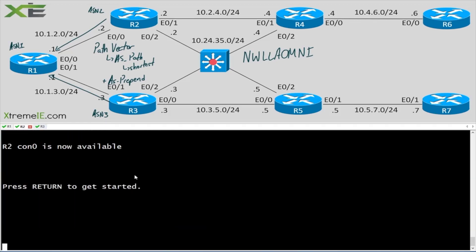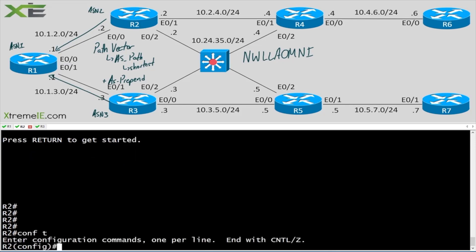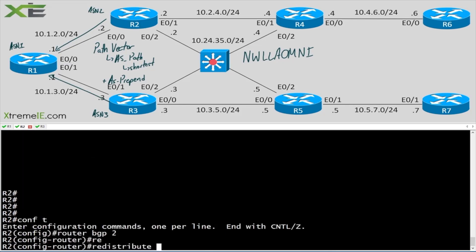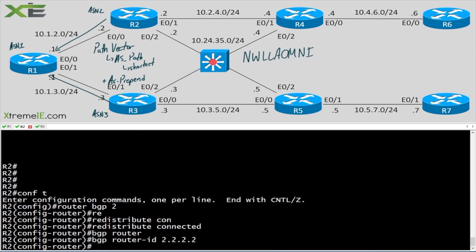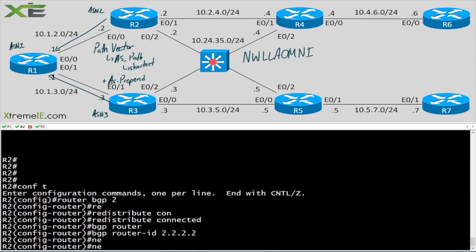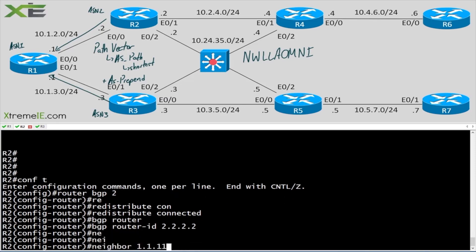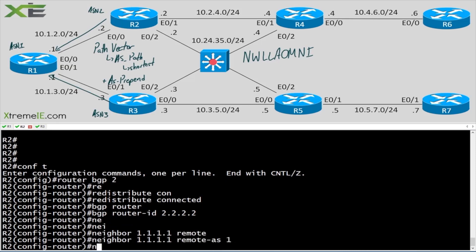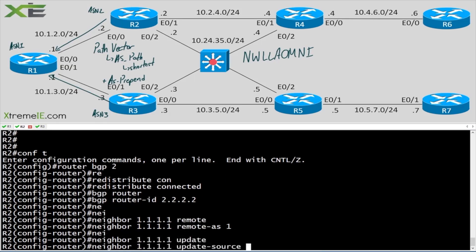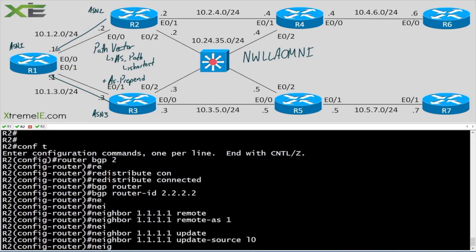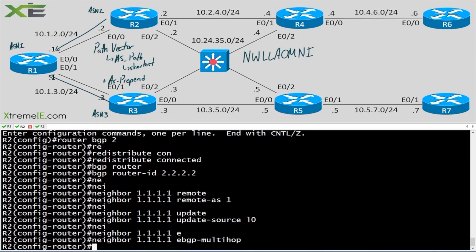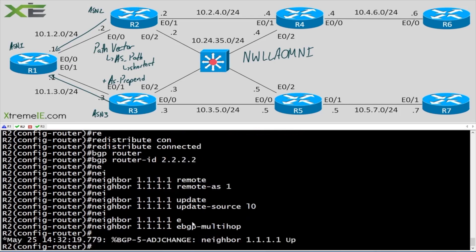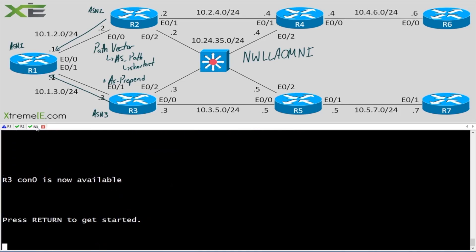Head over to R2: config t, router bgp 2, redistribute connected, bgp router-id 2.2.2.2, neighbor 1.1.1.1 remote-as 1, neighbor 1.1.1.1 update-source loopback 0, neighbor 1.1.1.1 ebgp-multihop. That should bring up the adjacency relatively quickly — and there we go.